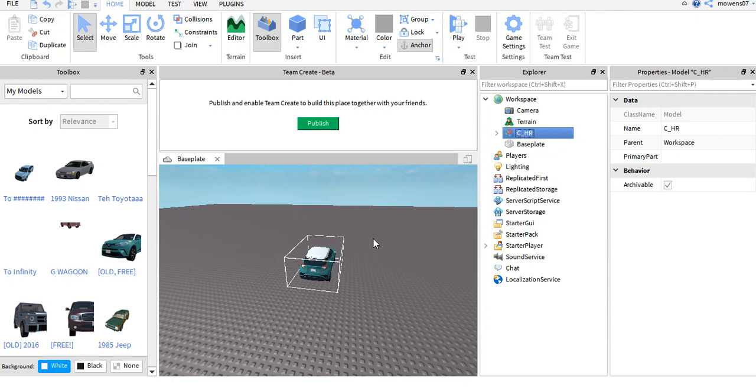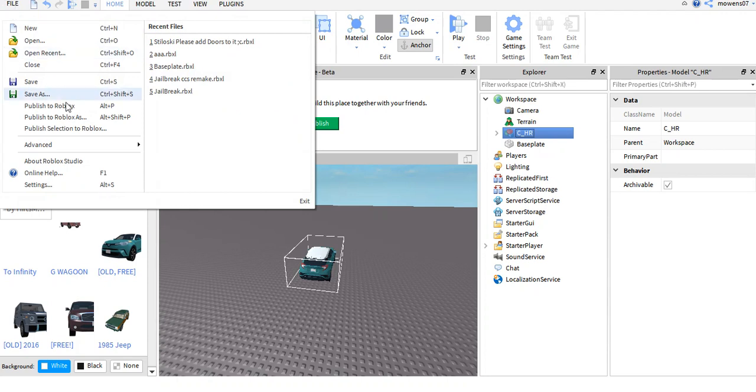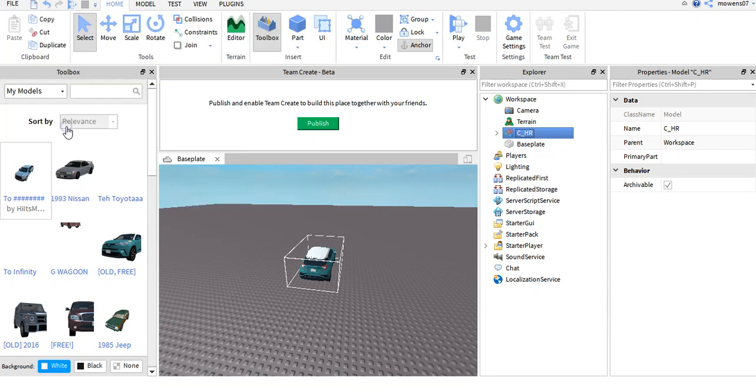Hey guys, Mojicevic Gaming here, and today I will show you how to publish models to Roblox with this publish thing broken. I mean, it's seriously broken. It doesn't show up.